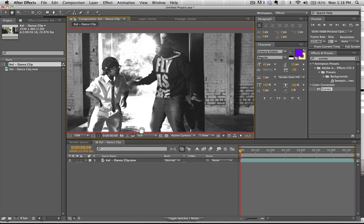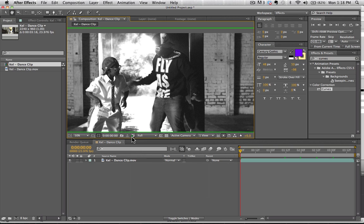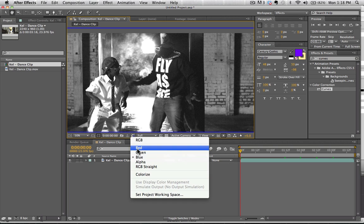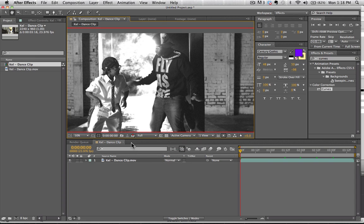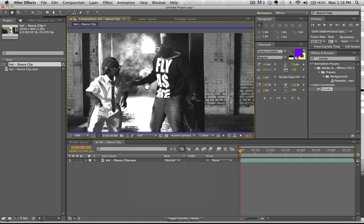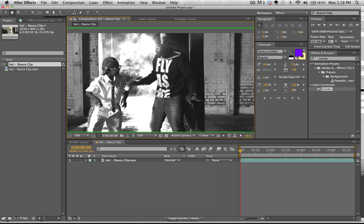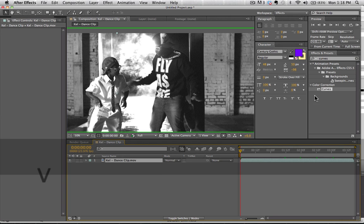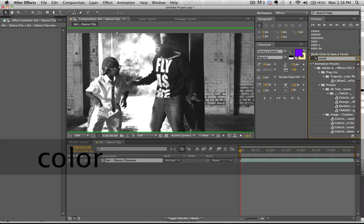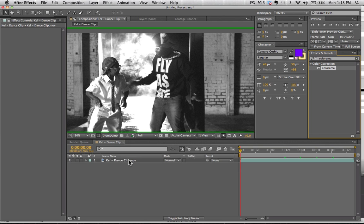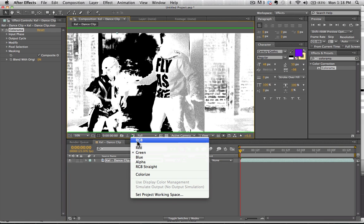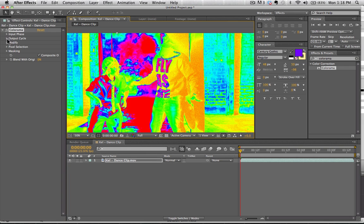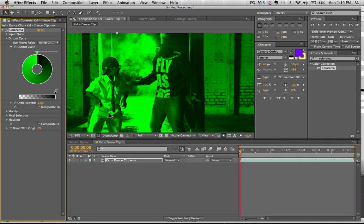So if we take a look at this guy here, we've got our red, our green, and our blue channel. And it looks like our green channel might have the highest amount of contrast, at least on this side. So we're going to go to our green and we've got a really solid amount of contrast here. So what we're going to do is we're going to go to our effects. And with this green selected, we're going to type in Colorama and apply that right here. And we can take this off of our green channel. We can go back to our regular and we're going to go to our output cycle and we're going to change this to ramp green.